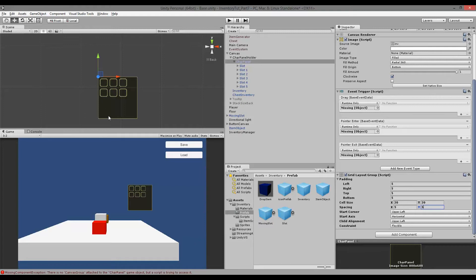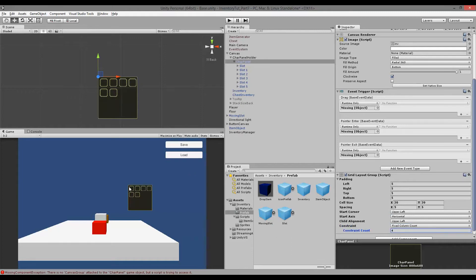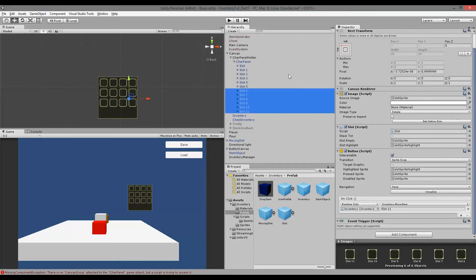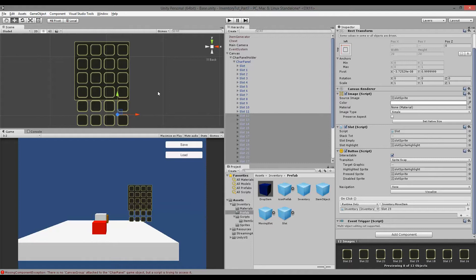Starting corner is upper left, start axis horizontal, so it starts aligning horizontally instead of downwards. If we change horizontal to vertical, you'll see they start aligning downward instead, but we'll keep it at horizontal. Child alignment upper left — that's fine. We can set a constraint here. Right now it's flexible, but we can dictate how many columns we want. If we click fixed number of columns, we can say we want four columns, because we want all our items to go downward, then two empty columns, and then one more column down.